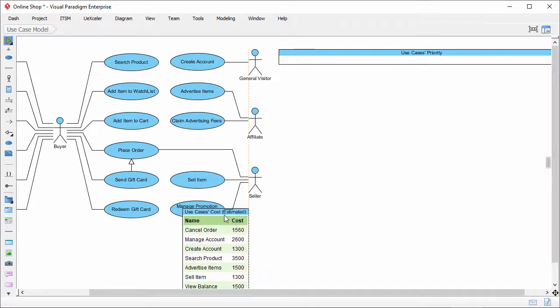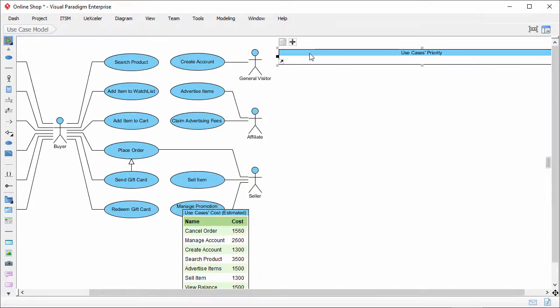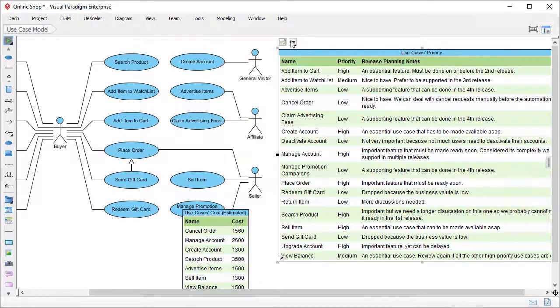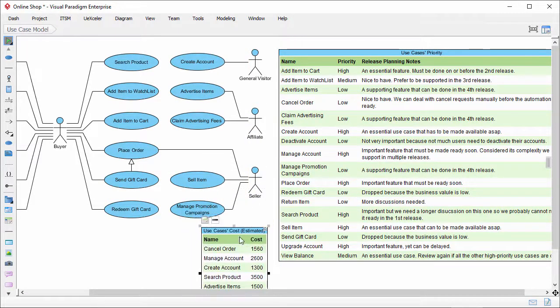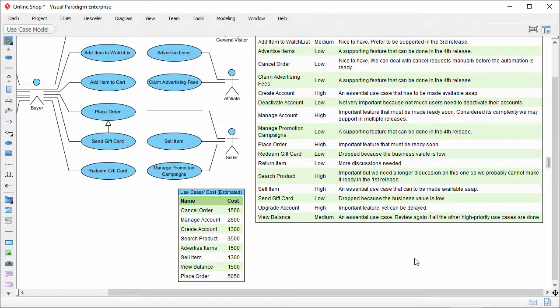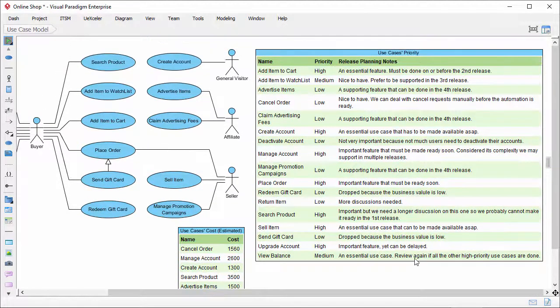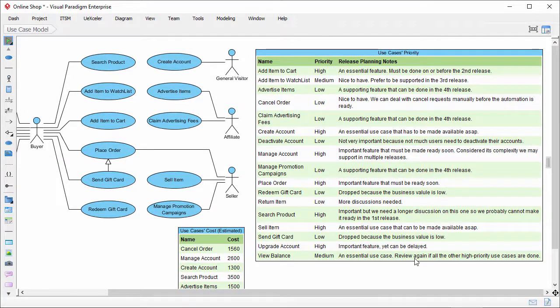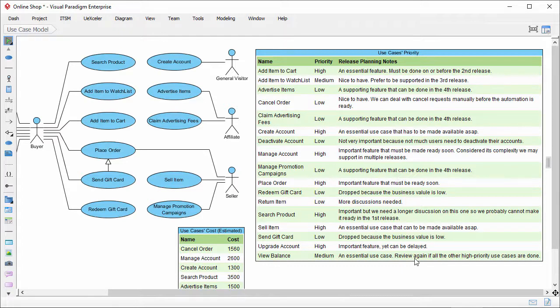The ETL shape in the diagram is updated automatically to reflect the cost of use cases. I can also expand the first ETL table. So now I have two ETL tables in the diagram. One for displaying the priority of use cases, and another one for displaying the cost. This is how data transformation works. You manipulate model elements in an ETL table, and you can attach custom properties to the model elements through adding custom property columns.